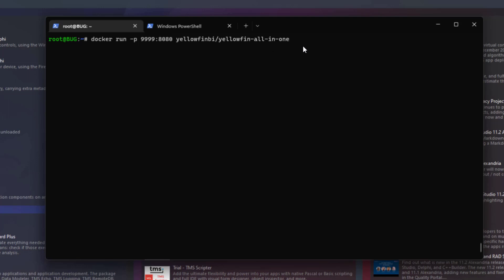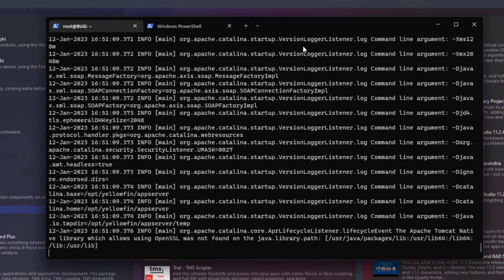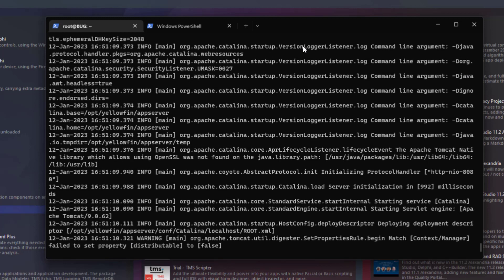And the first time you deploy this, it may take a few minutes, depending on the hardware you're deploying it, because it's a demo image, and it brings lots of demo data, reports, dashboards. It configures lots of things under the hood for you. So the first time you run it, maybe it takes a couple of minutes. So let's split things up a bit.